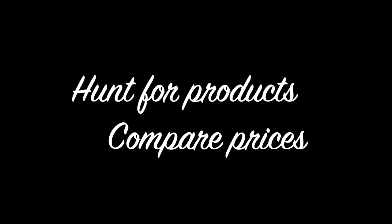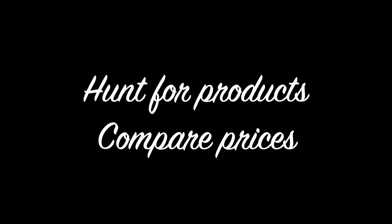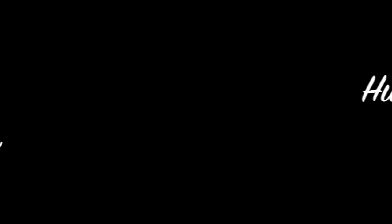To hunt for products and compare prices, please sign up today!